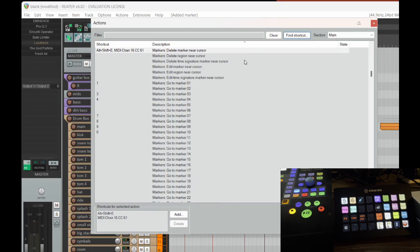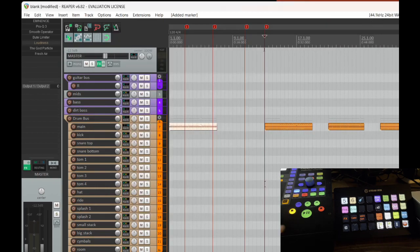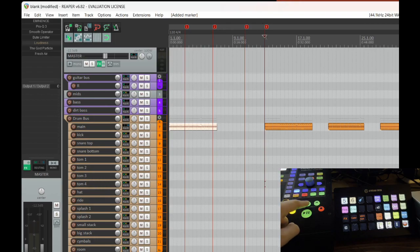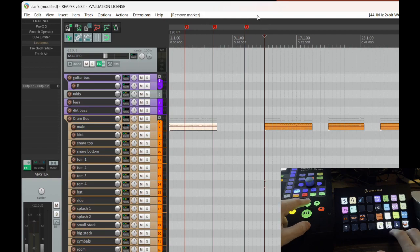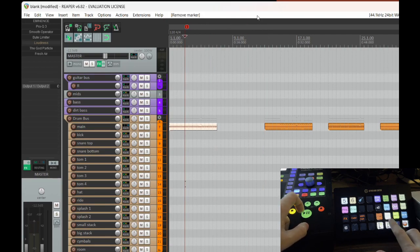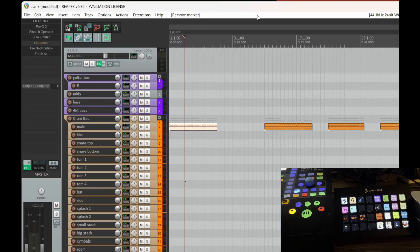Getting rid of a marker is delete marker near cursor. I'm not concerned with the word 'near,' because with my fader port 8, watch the cursor as I move left — it will jump in sequential order through the markers, and to the right, back through the markers. So I'm not worried about getting near it; I can just get rid of it, move to the next, get rid of it, and so on.